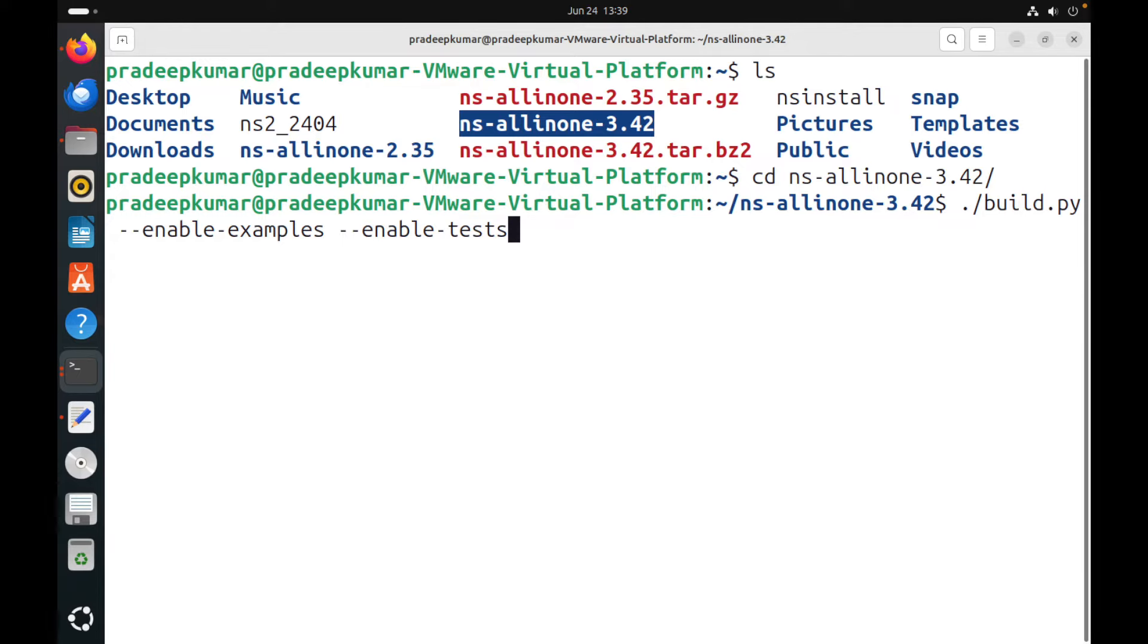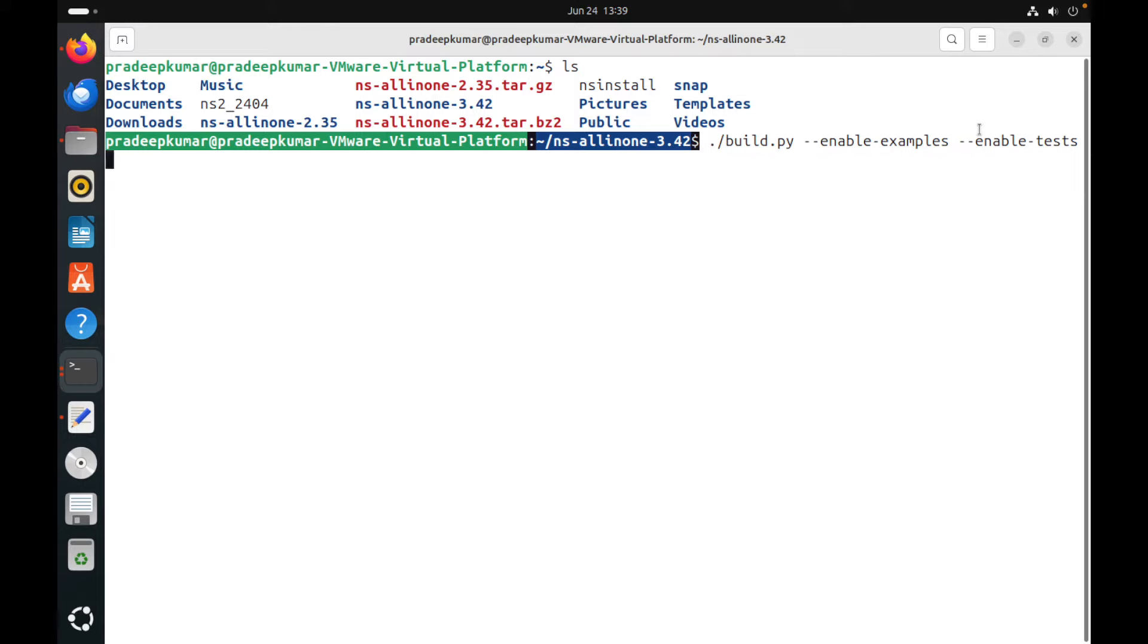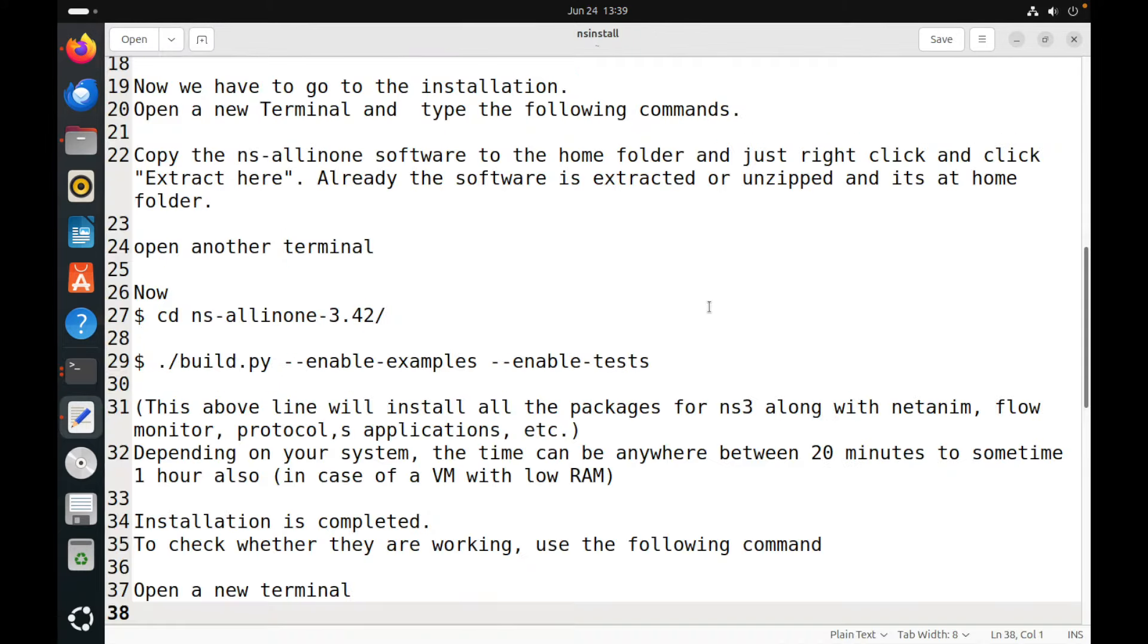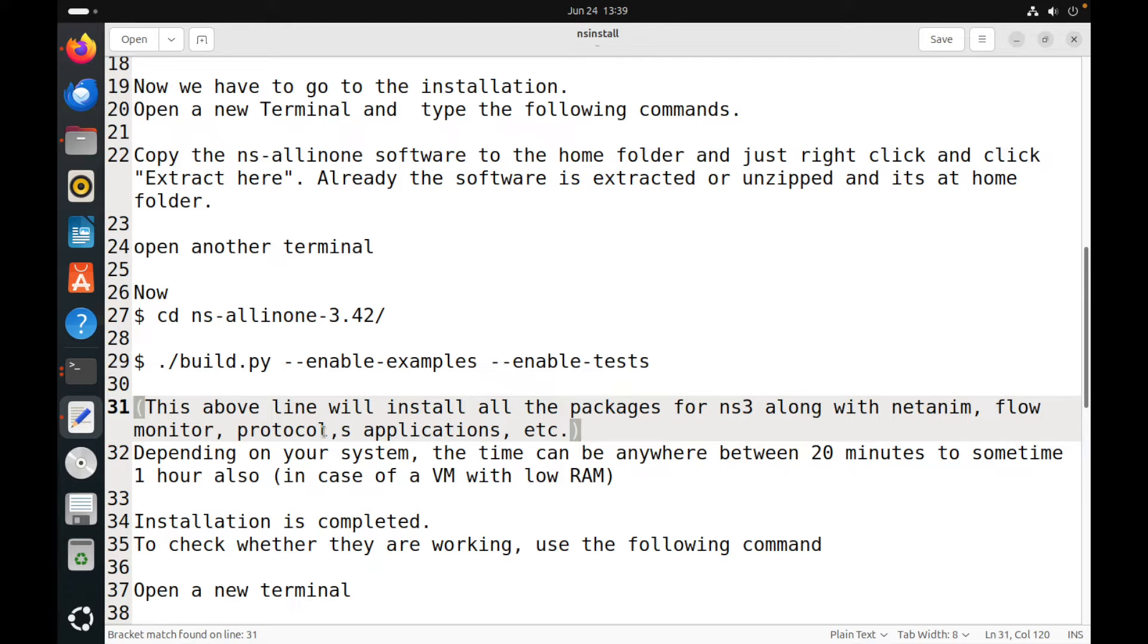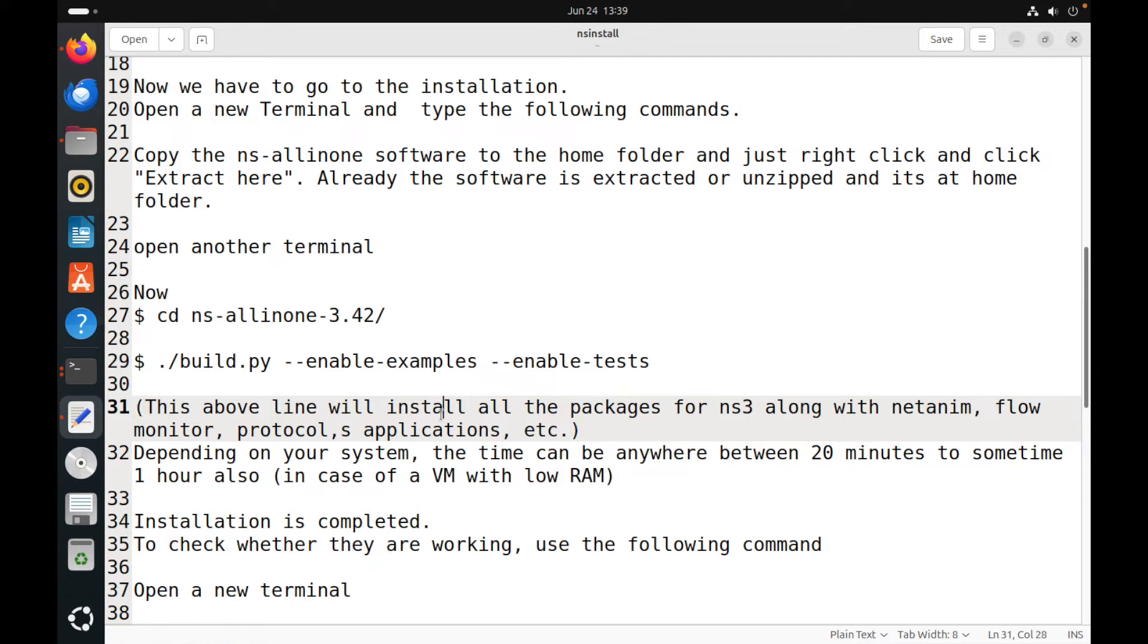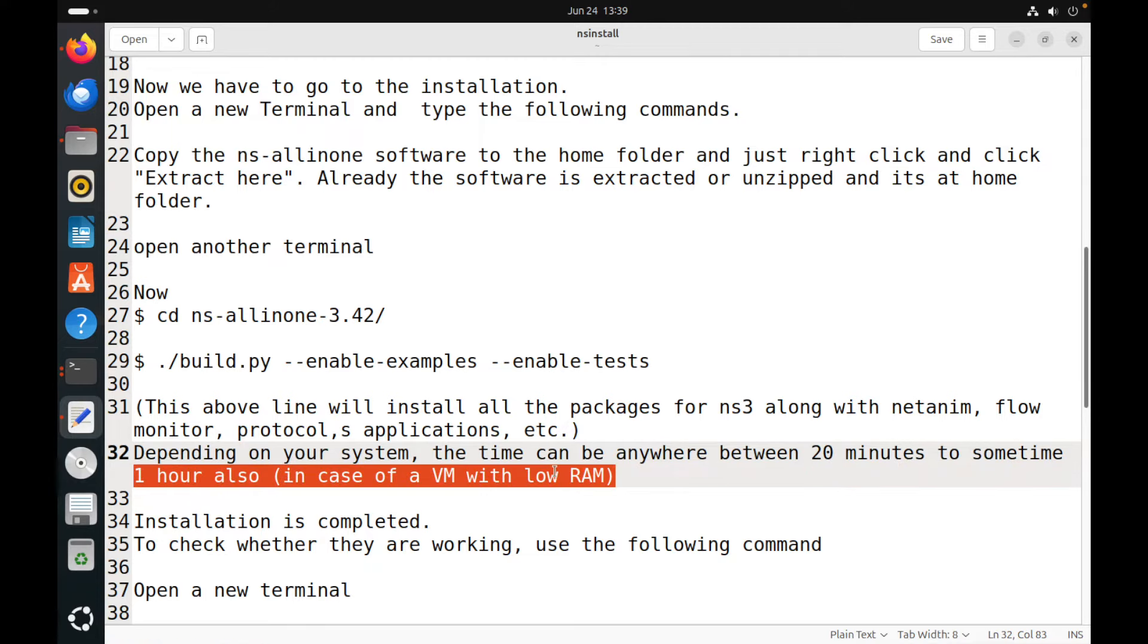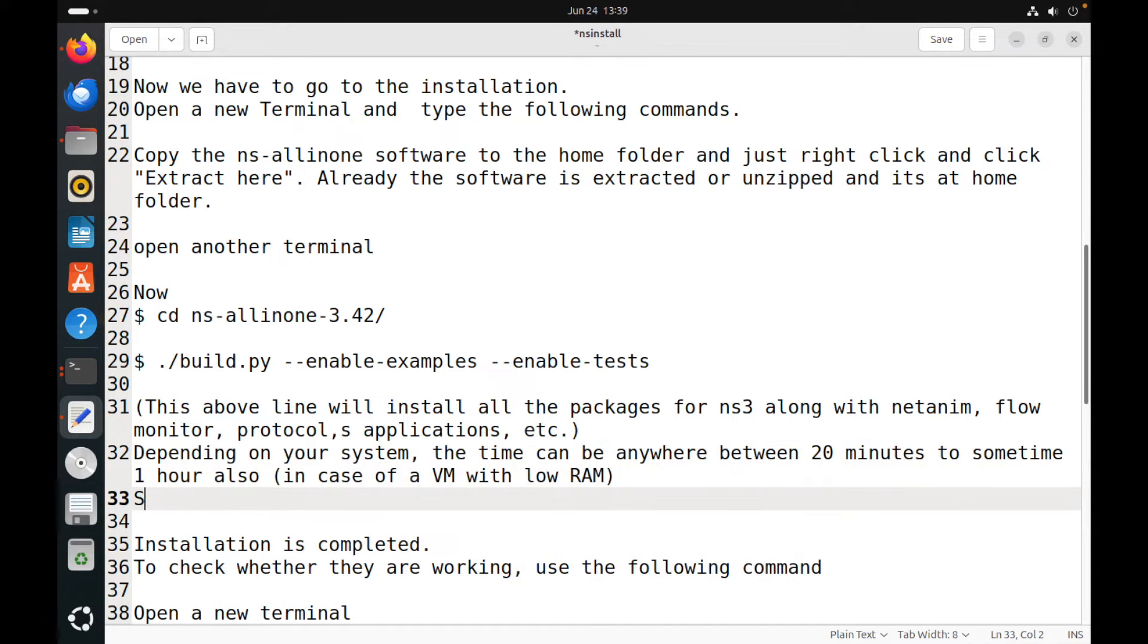So once it is done, for me this process took somewhere around more than an hour because I am running on a virtual machine. But in case if you are running on a standalone Linux machine, it might take somewhere around 20 minutes if you have 16 GB RAM or something. But since I have only 4 GB RAM and running on a VM with a two-core processor, this process took just more than an hour for me, but this might vary for your computer specifications. So let's wait for the installation gets completed.